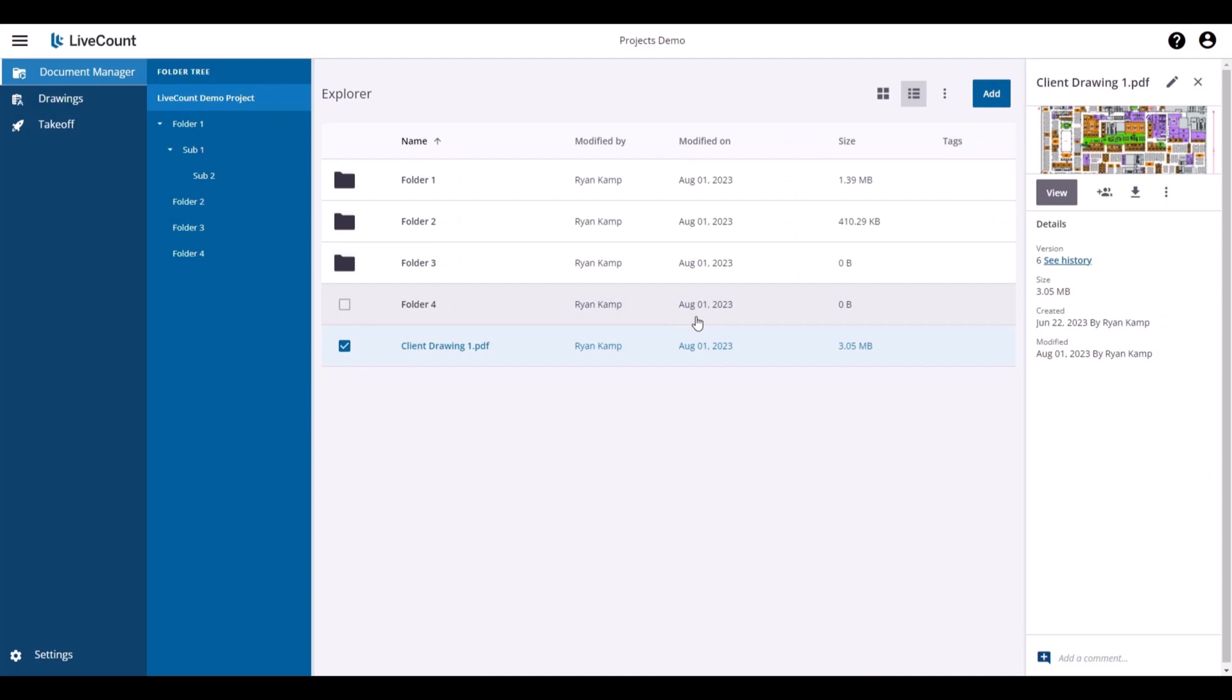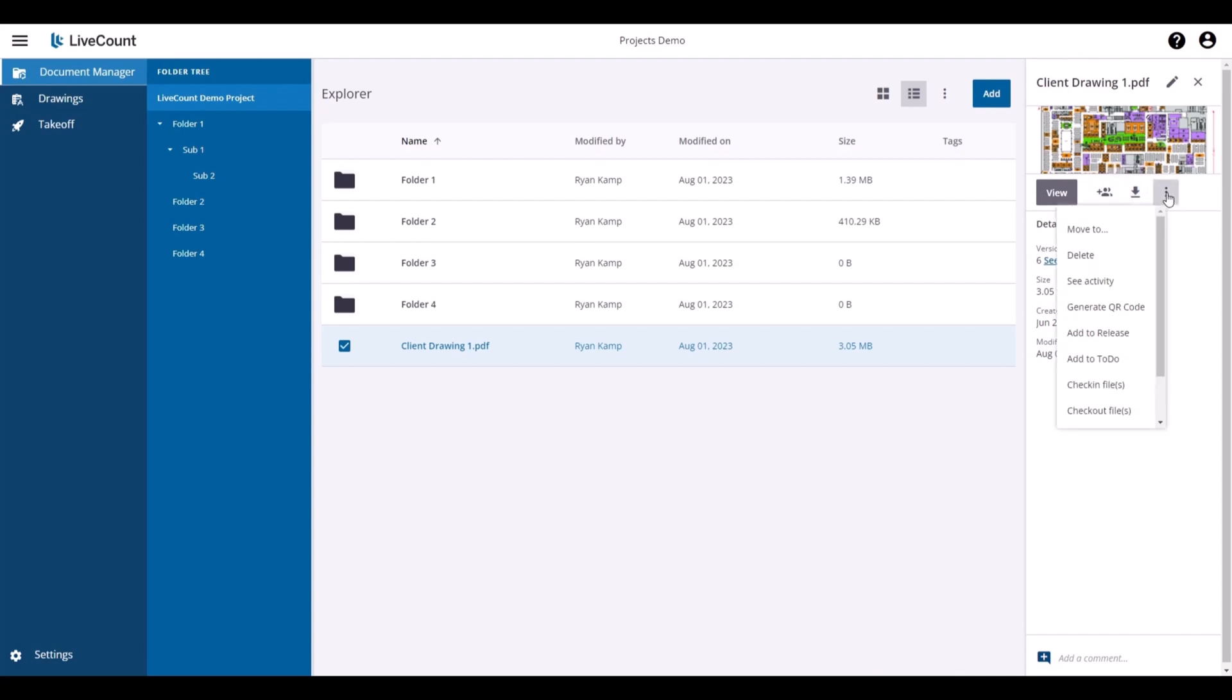On selection of a file, we see similar controls. You can view the file, share, download, move, delete, see the activity, export to Excel, and access additional commands.